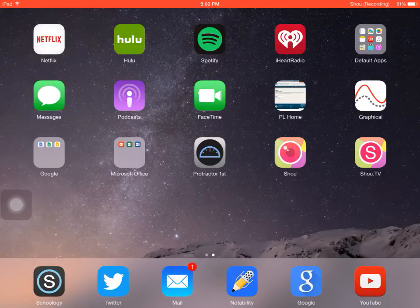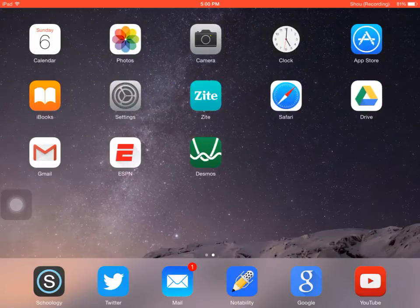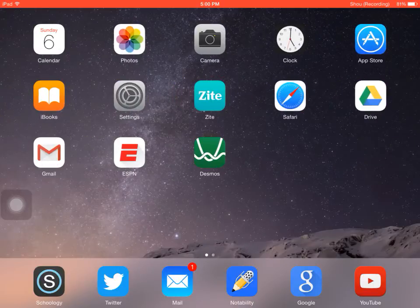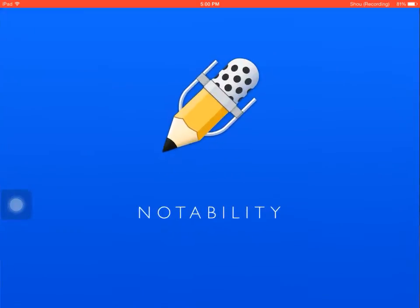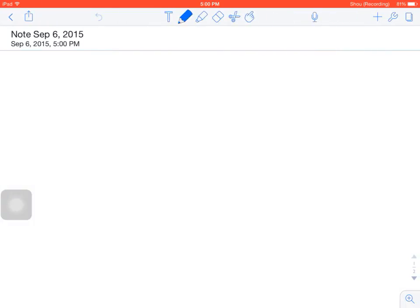What I'm going to do is show you how to use Notability and an app called Desmos. So what we're going to do here for a moment is pretend that I'm a physical science student. I'm just pretending that I'm going in and doing a lab.